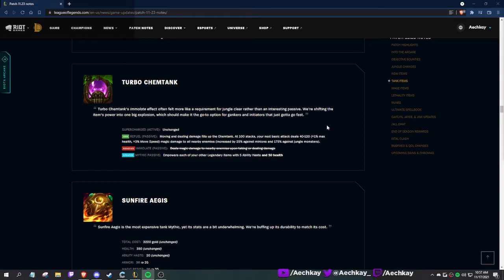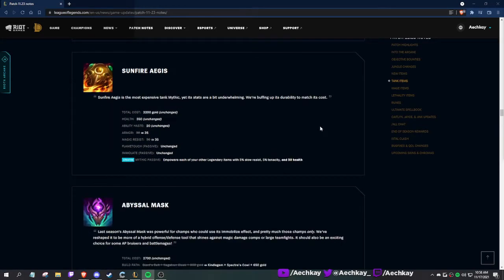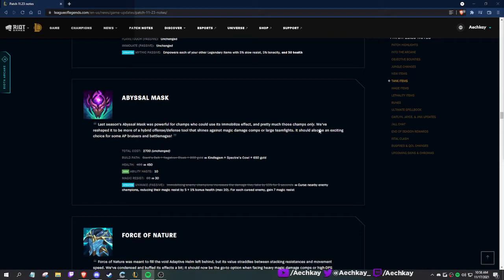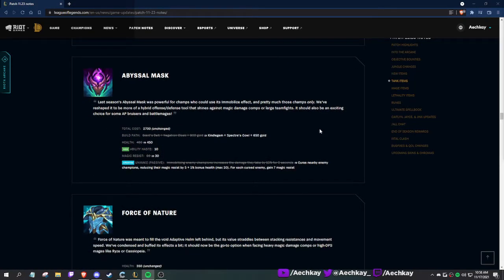Sunfire: Sunfire is the most expensive tank mythic and its stats are a bit underwhelming. We're buffing its durability to match its cost. More magic resist, armor, and better mythic passive.